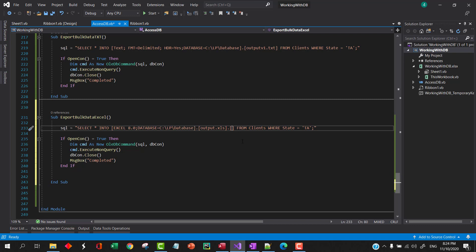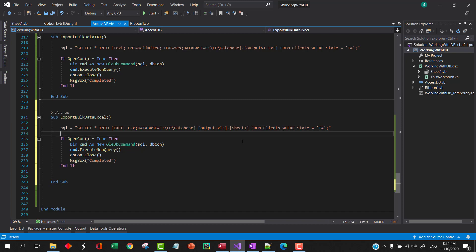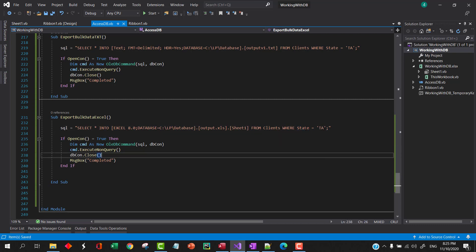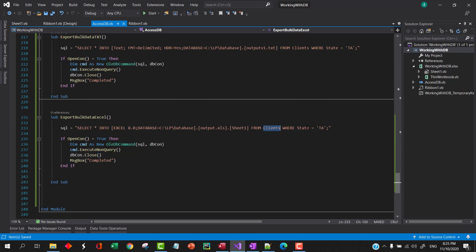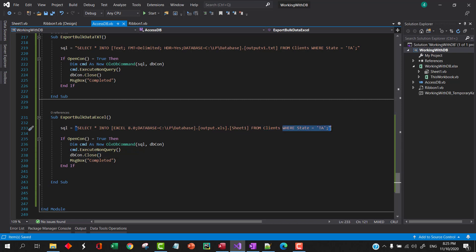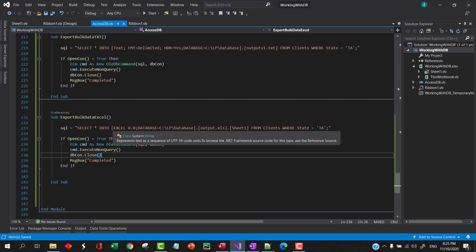And then from clients. So similarly, if you're exporting from transactions table in this example, then you can also specify the name of the table and then your conditions. Okay, let's give it a shot.